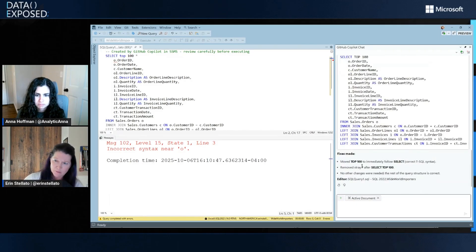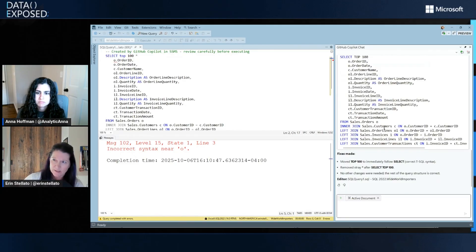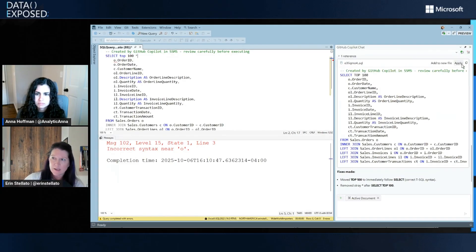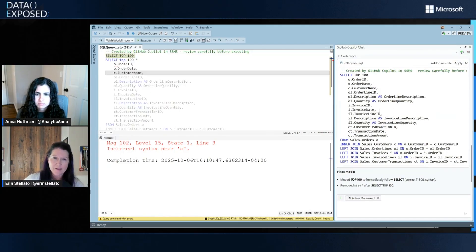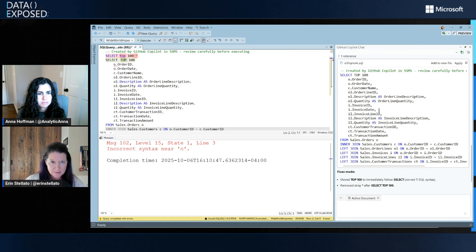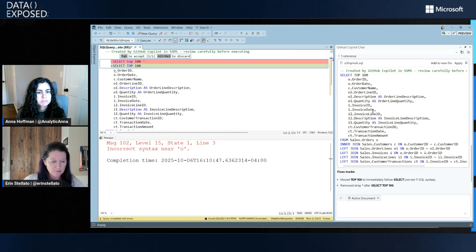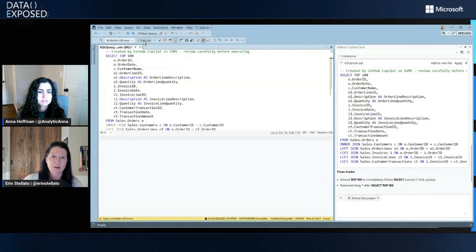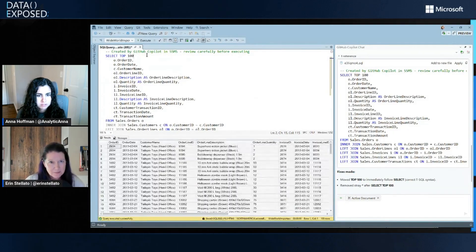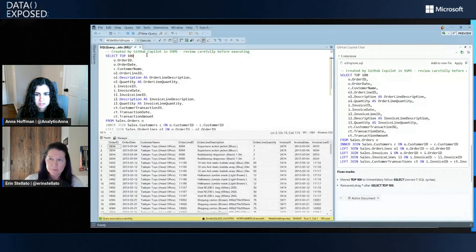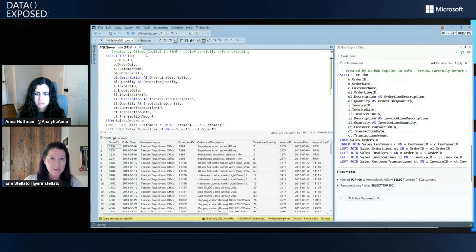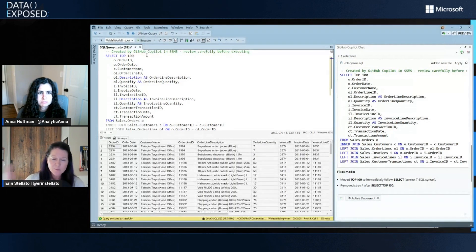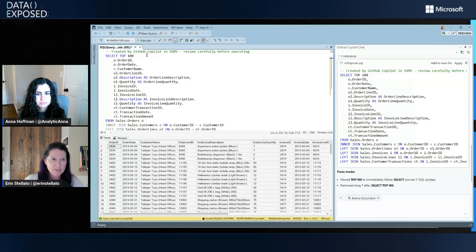So if I want to just address this, I can just go ahead and say apply. And again, it's going to do that right within the window. I can tab to accept that and then run that query. And it's gone through and I'm editing my T-SQL, fixing it between the editor and the chat window. Nice. Awesome.